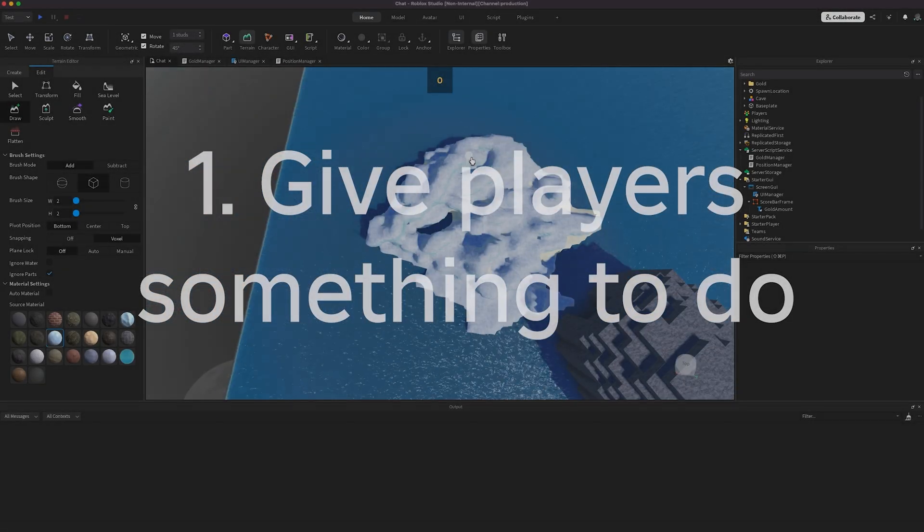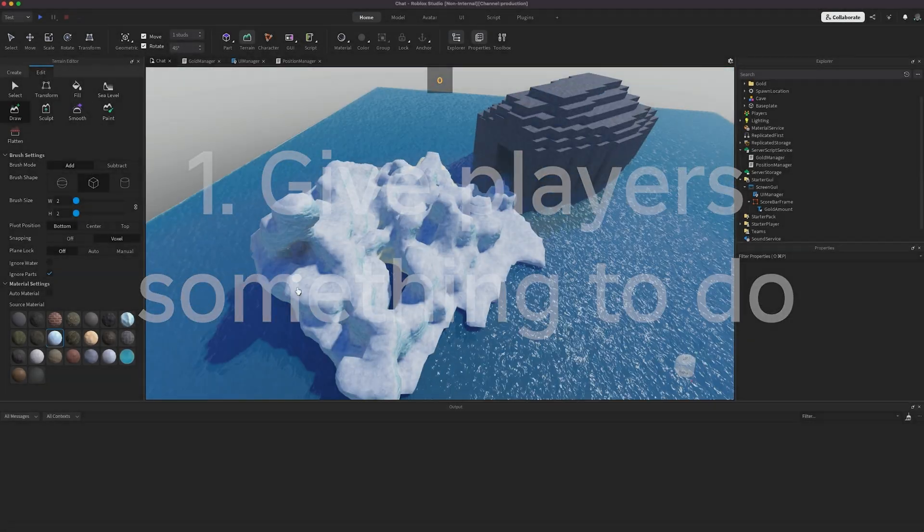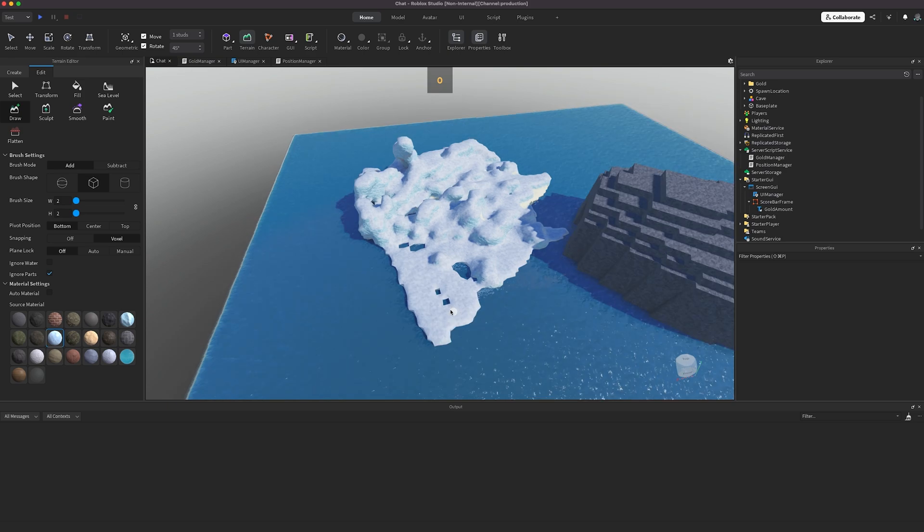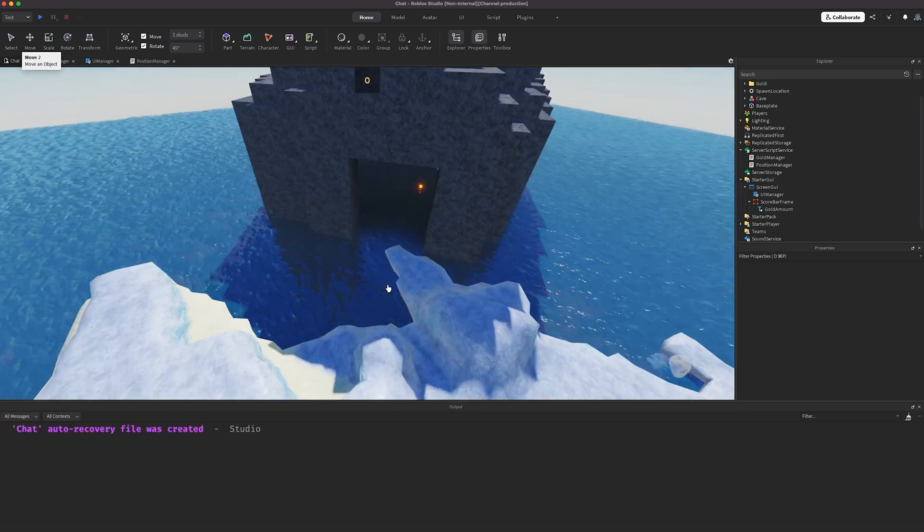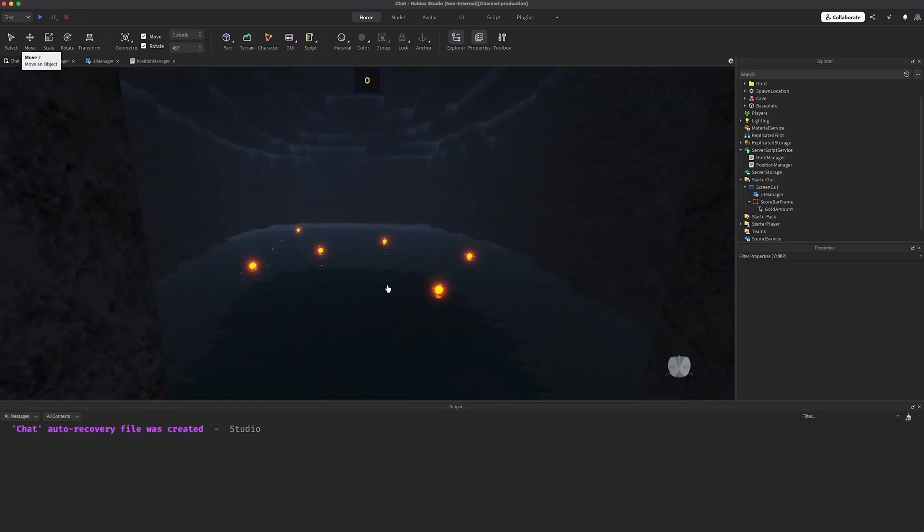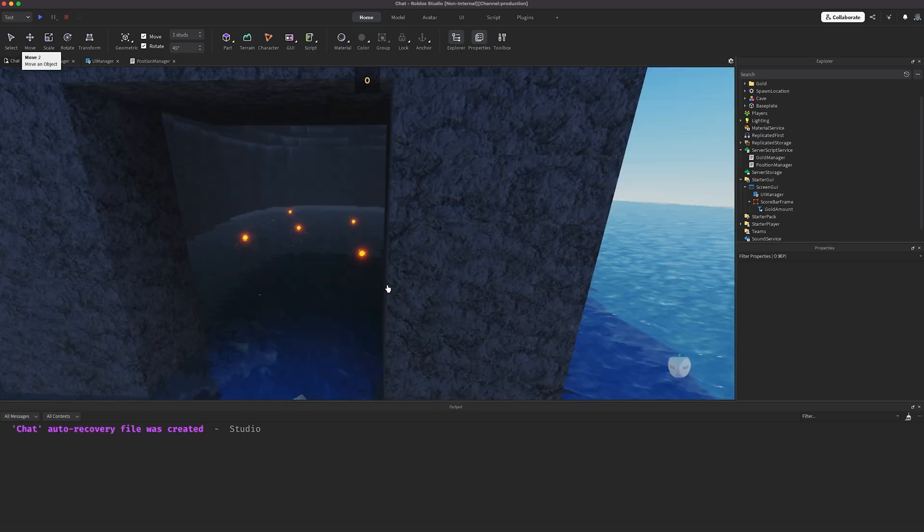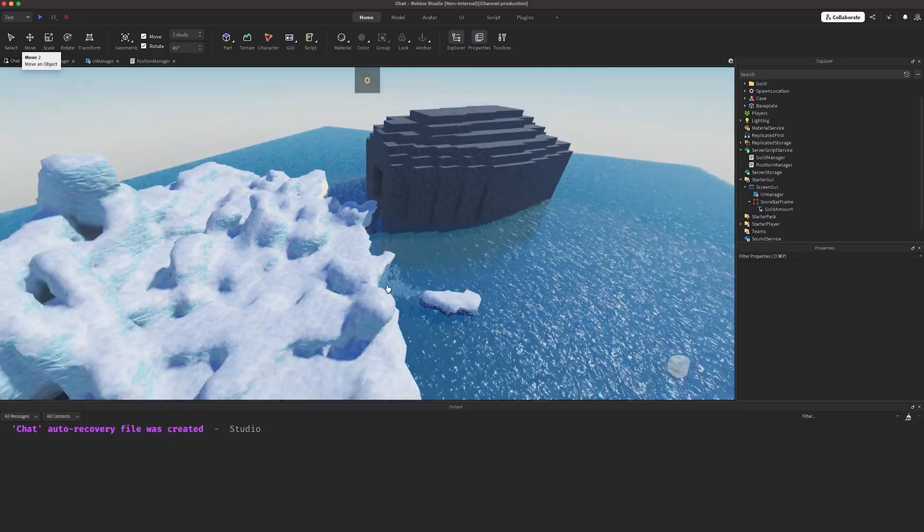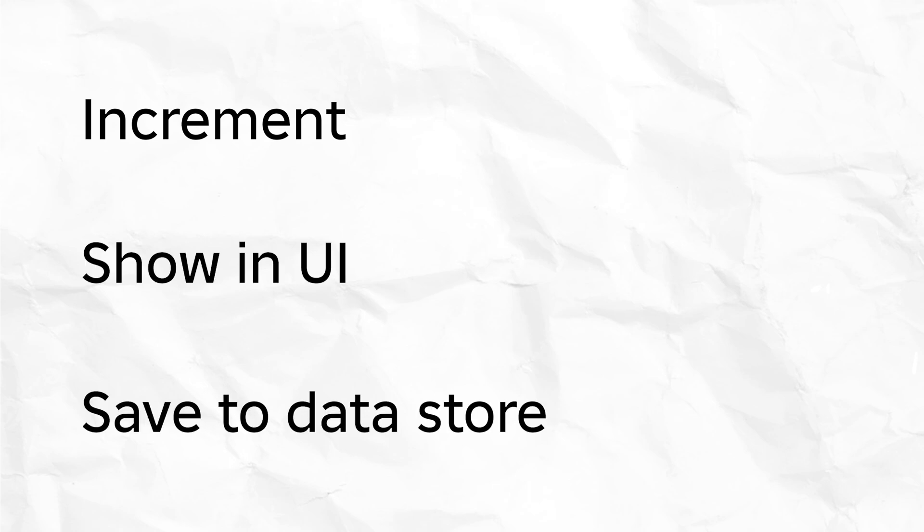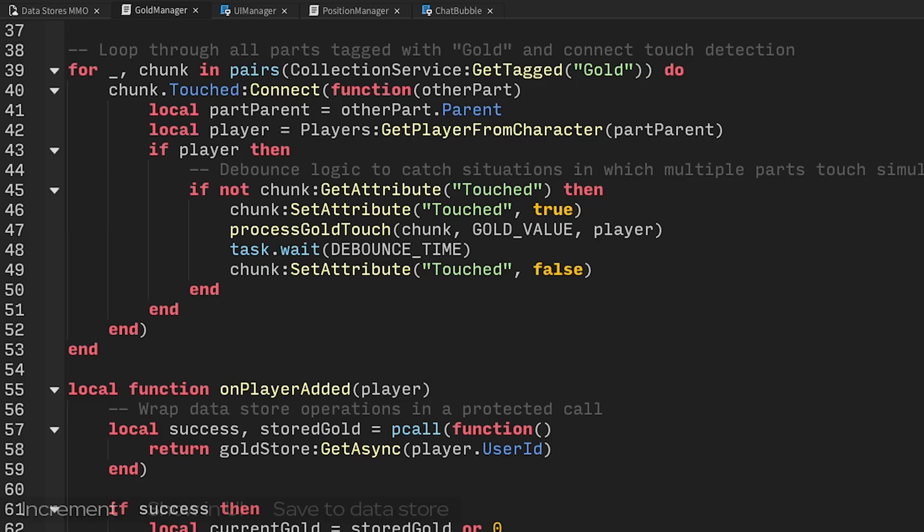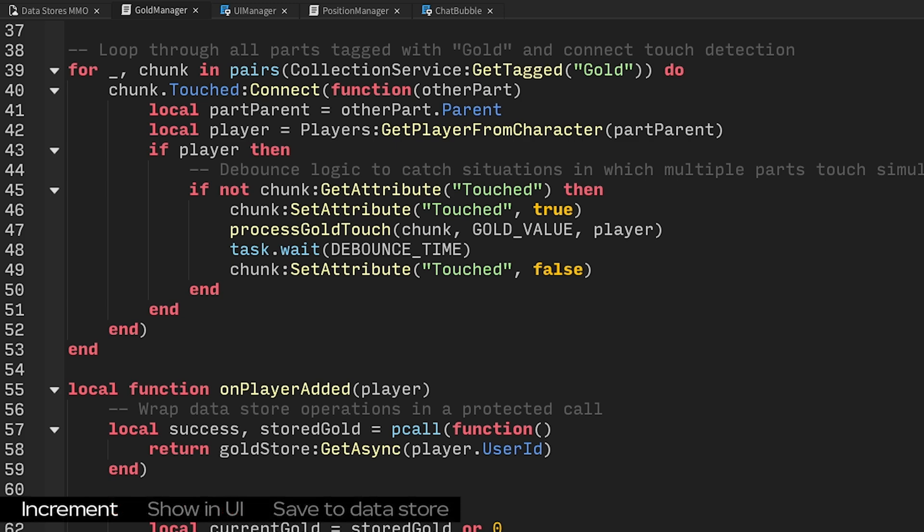To give players something to do, let's create an economy. Here, I've slapped together a cave in the Arctic. You venture into this cave, collect gold, and then come back and socialize on this very pleasant iceberg. There are three big components to collecting gold: increment player gold as they collect it, show gold in the UI so that players know how much they have, and save gold to a data store. Let's run through these one by one.